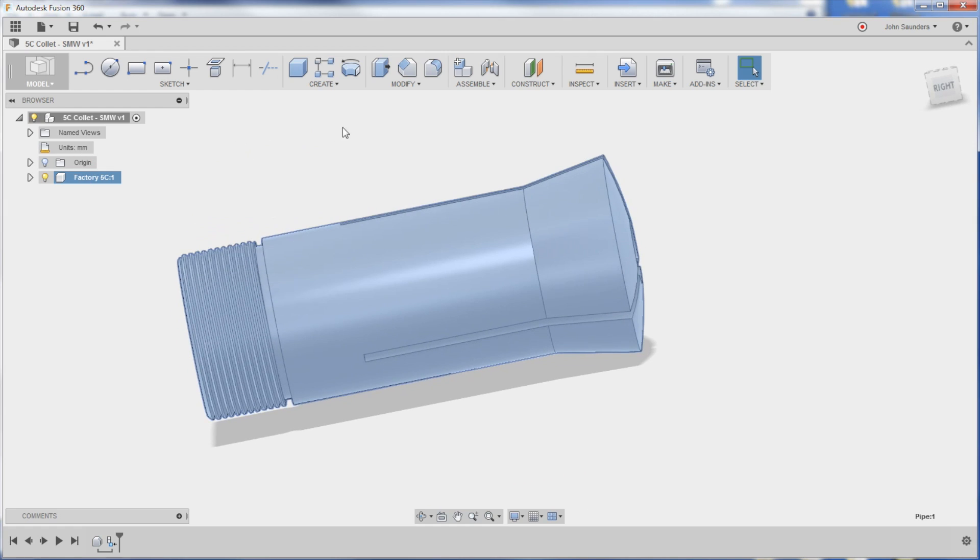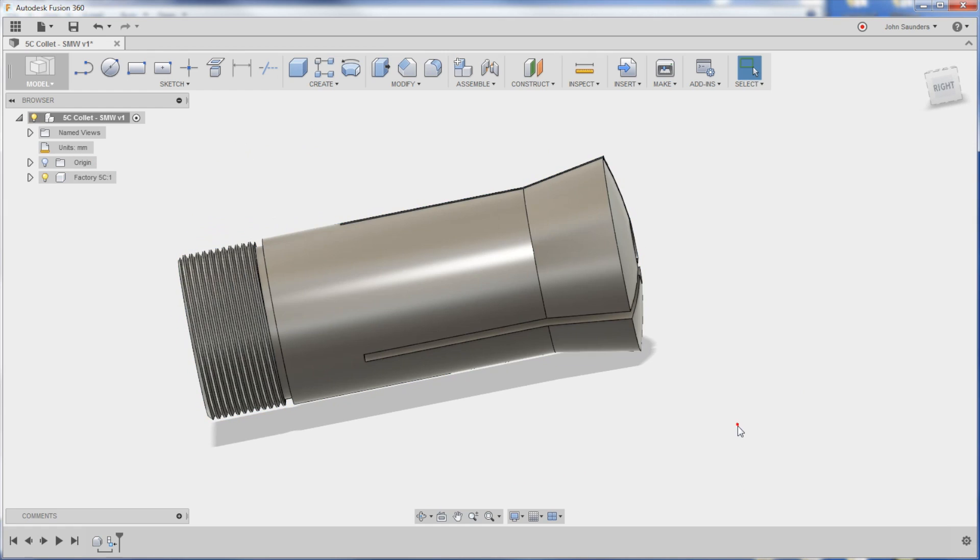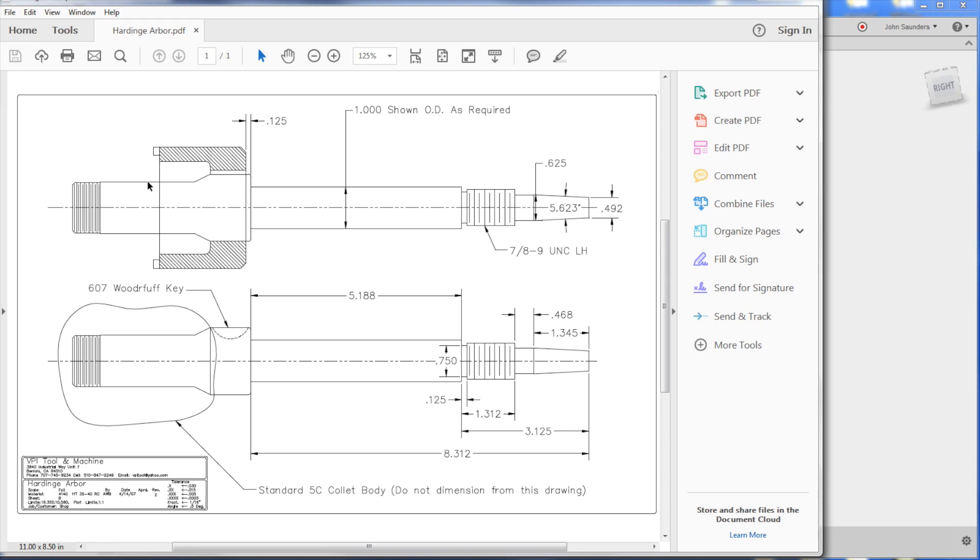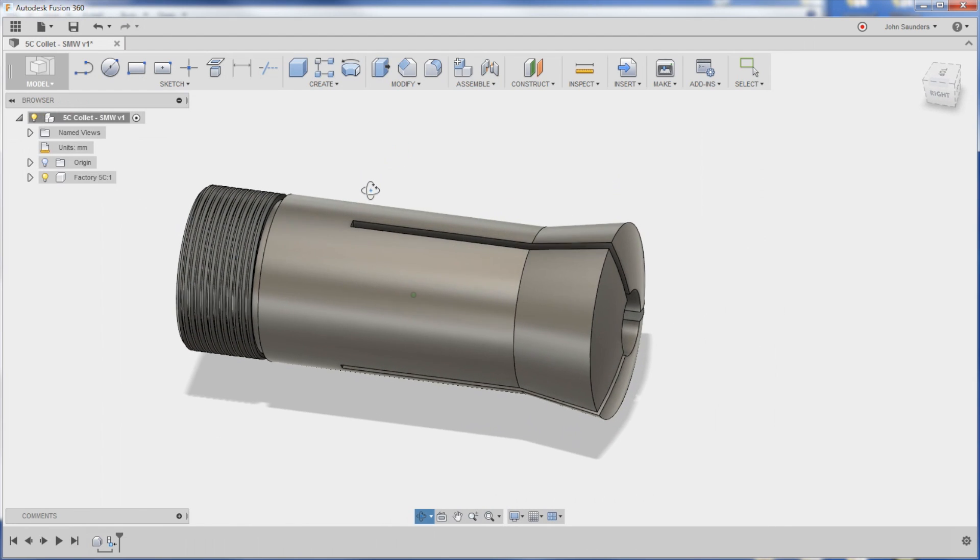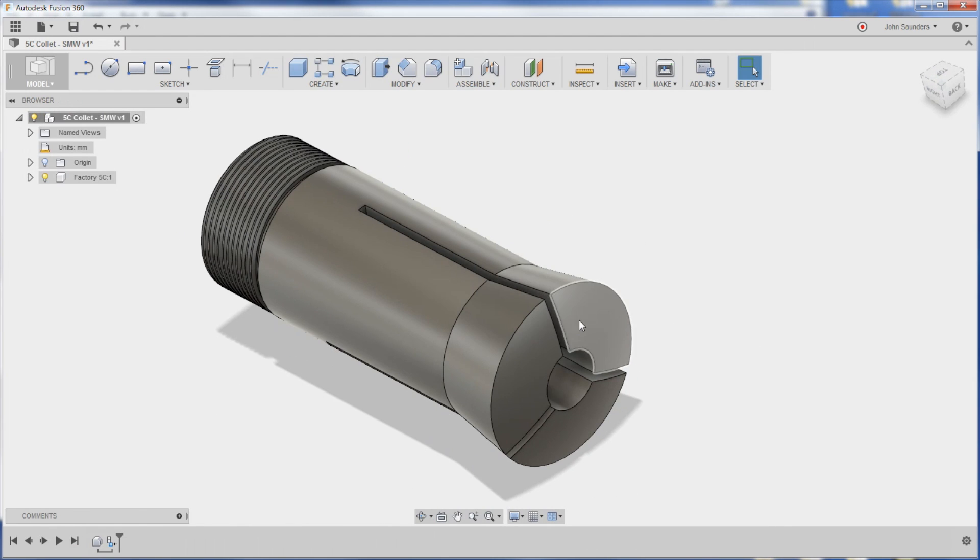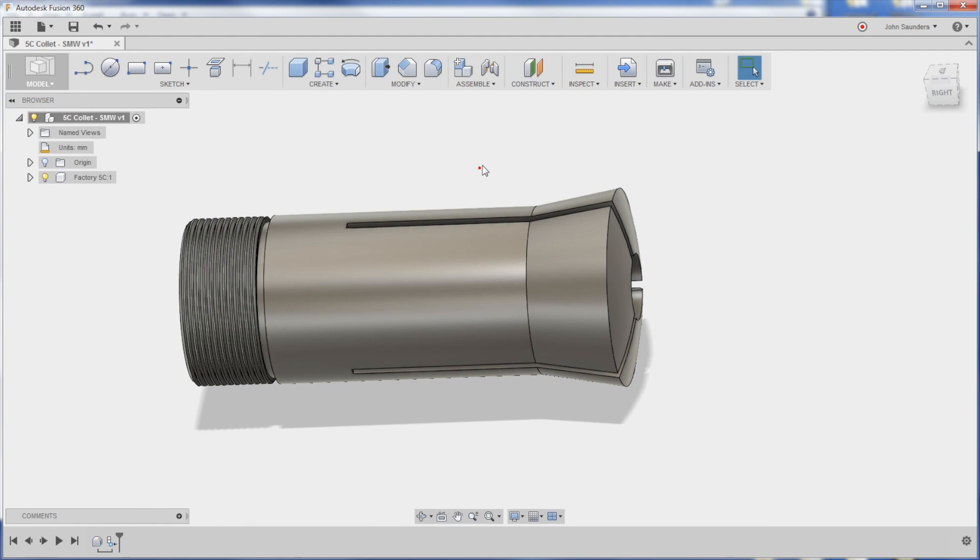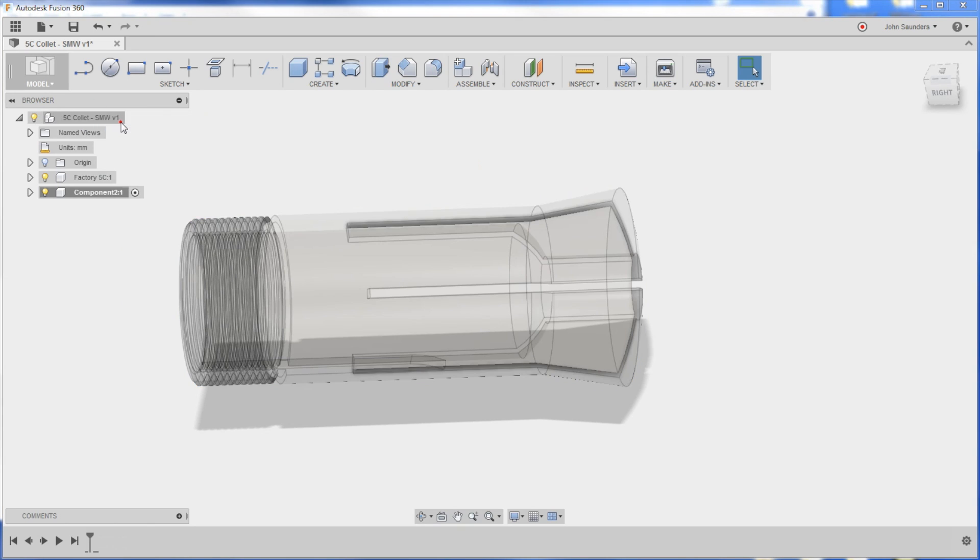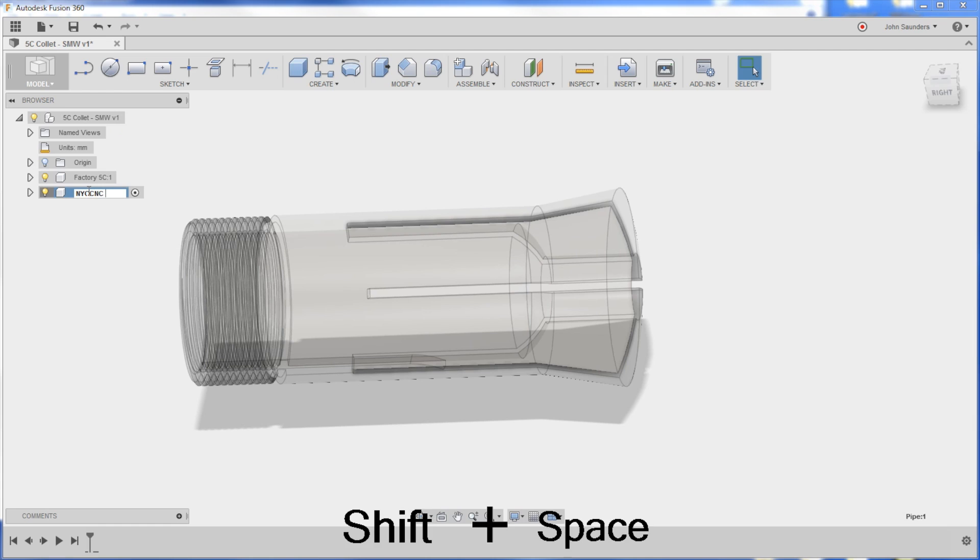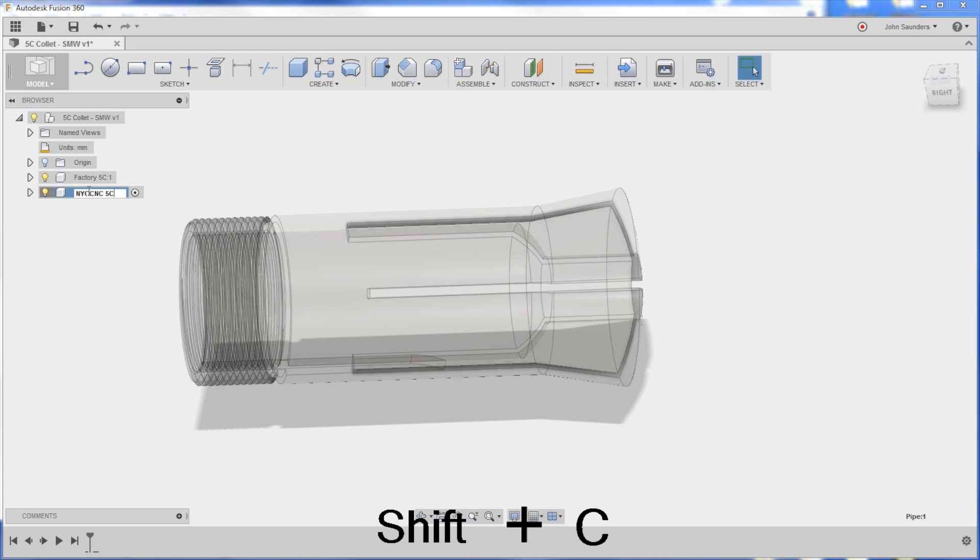But here's the thing. The print for this arbor that we'll go over next week has a 5C, but it's not your typical 5C. It's sort of like a solid 5C. So we need to get this thing redone without these slots and holes and so forth. So right-click, New Component, called NYC CNC 5C. How many C's is that?